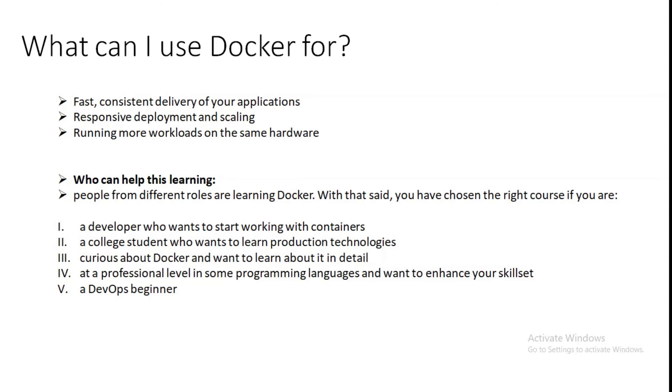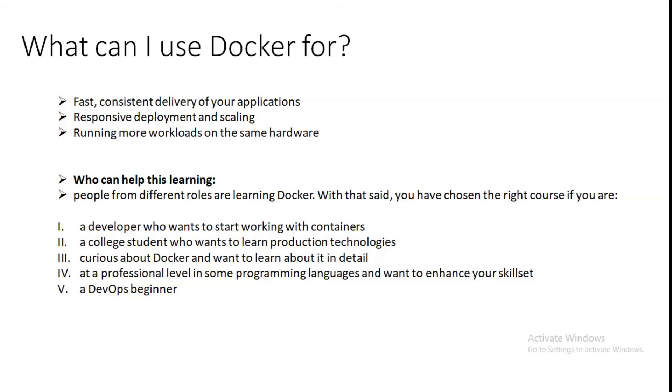Let's see the second, that is responsive development and scaling. Docker's container-based platform allows for highly portable workloads. Docker containers can run on a developer's local laptop, on physical or virtual machine, in a data center, on cloud providers, or in a mixture of environments. Docker's portability and lightweight nature also make it easy to dynamically manage workloads, scaling up or tearing down applications and services as business needs dictate in near real time.